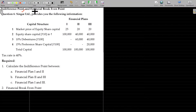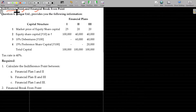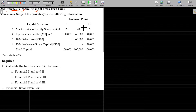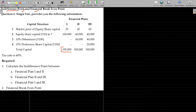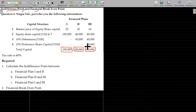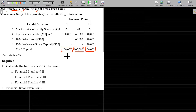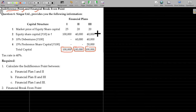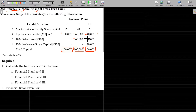Indifference point and financial break-even point. The capital implied will not be changing — total capital being one lakh remains constant in all scenarios. EBIT will also be constant in all scenarios. Capital structure may be equity alone, equity and debt, or equity, debt and preferential shares.